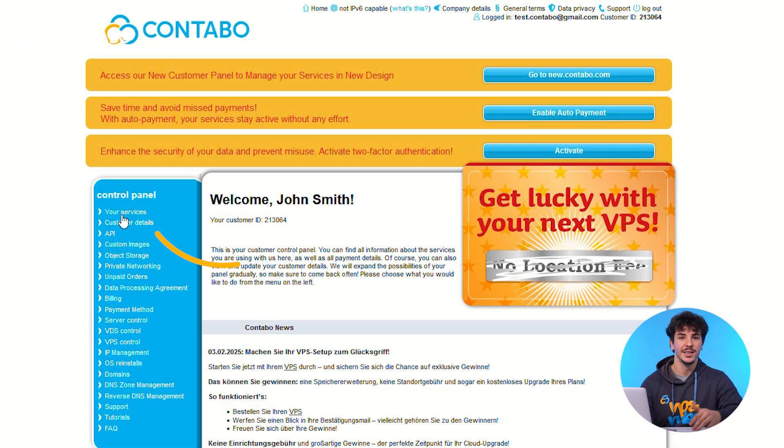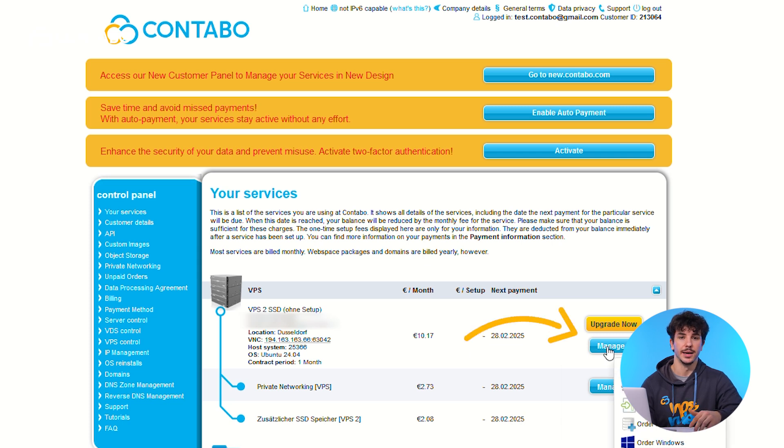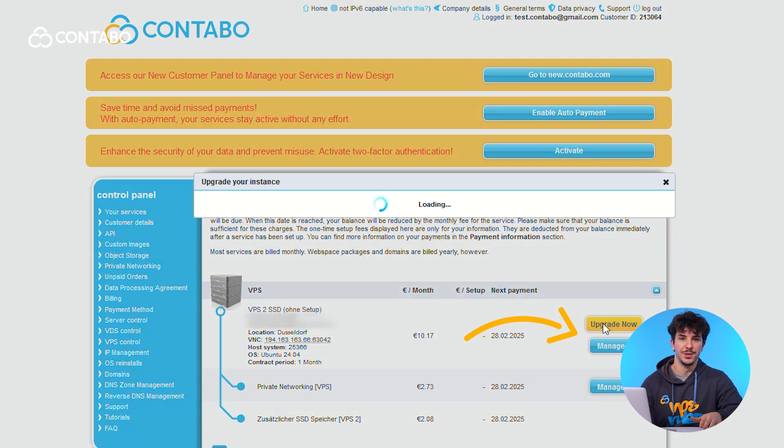Once logged in, navigate to your services and click Manage next to the VPS or VDS you'd like to upgrade. If your VPS is eligible, you'll see a yellow Upgrade Now button. Click it to proceed.